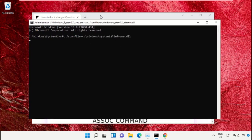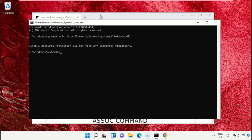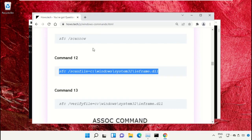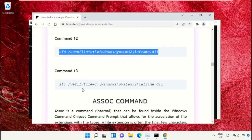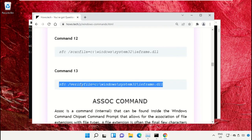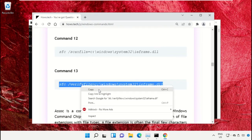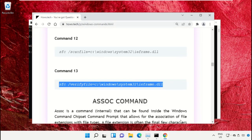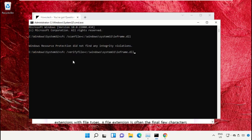After that, copy command number 13. Go back to the command prompt window, right click on the black area and simply paste that, and hit Enter to execute it.